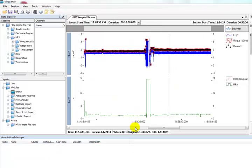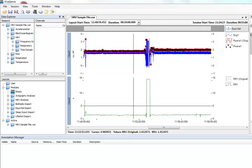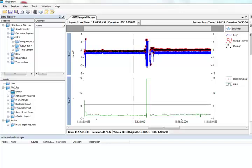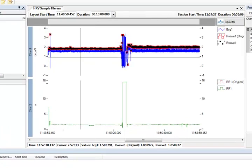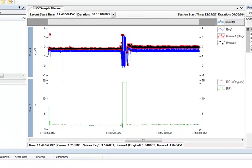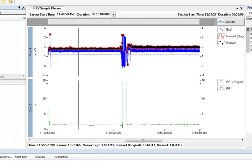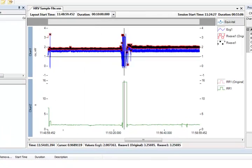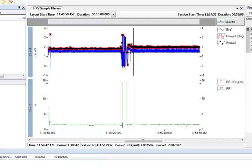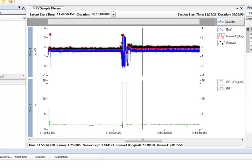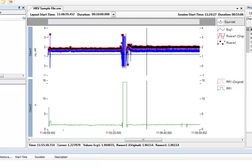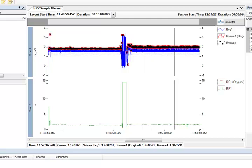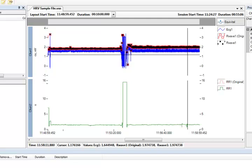If a large section of data is unusable containing significant noise and poor QRS identification, we may want to exclude the region from our HRV calculations altogether. When a region is excluded, the HRV channel will adjust its calculations accordingly to produce meaningful HRV results. In this example, we have some good QRS identification, followed by some noise, and then some more good QRS identification. We can exclude this noisy data from our HRV analysis.